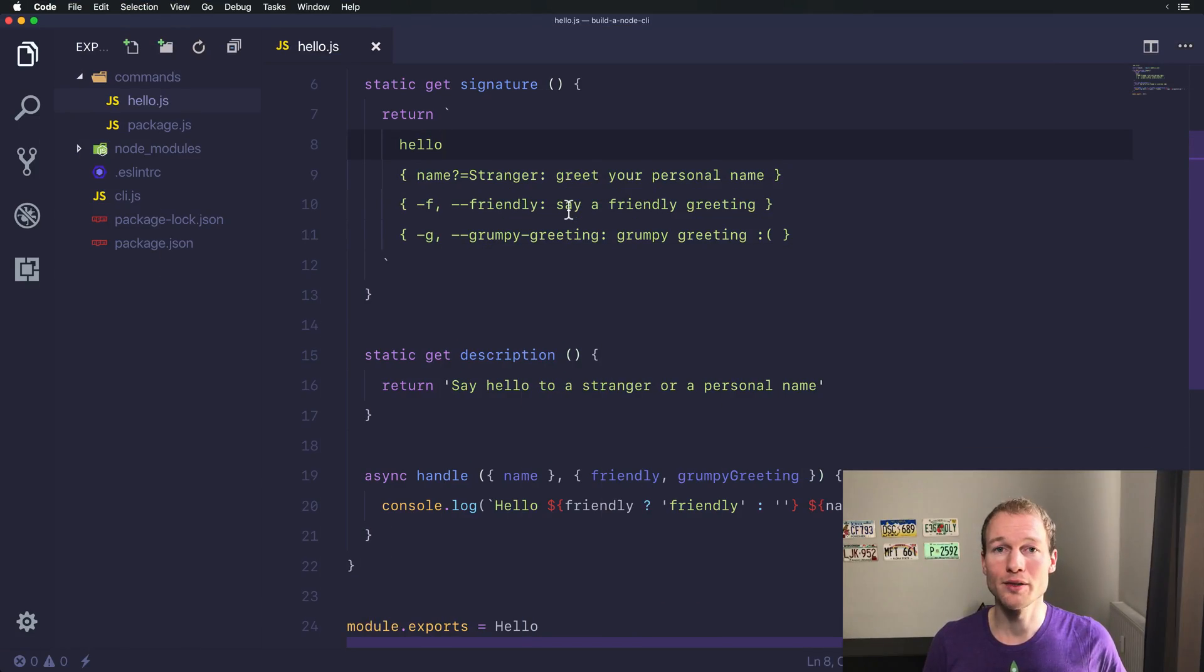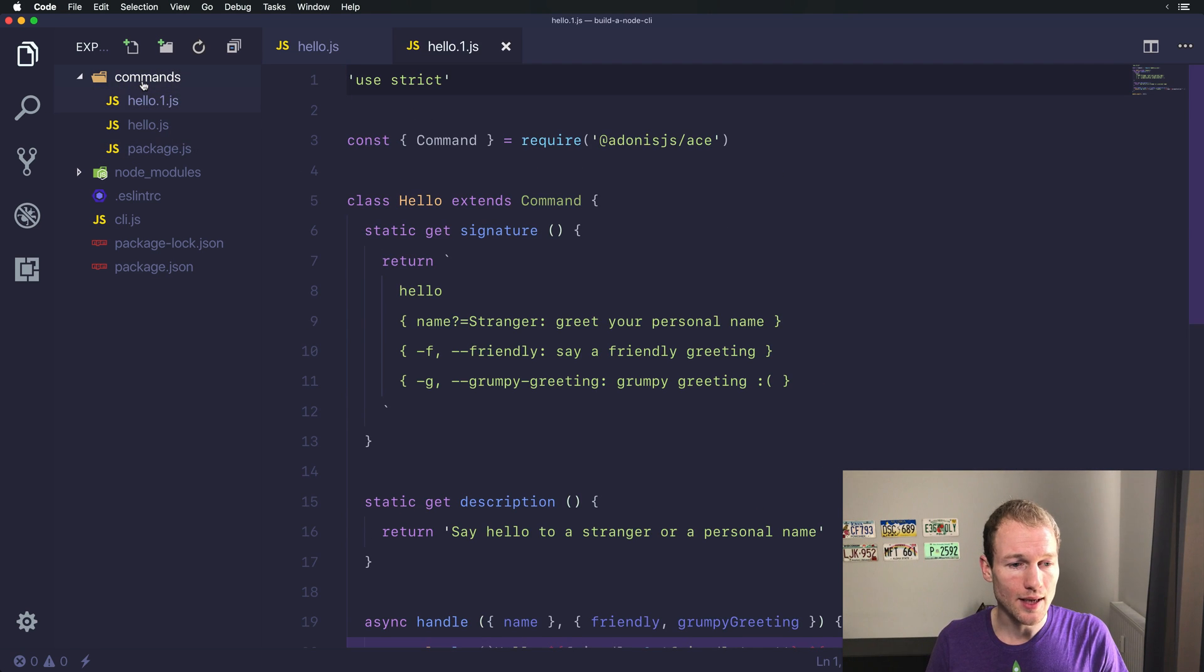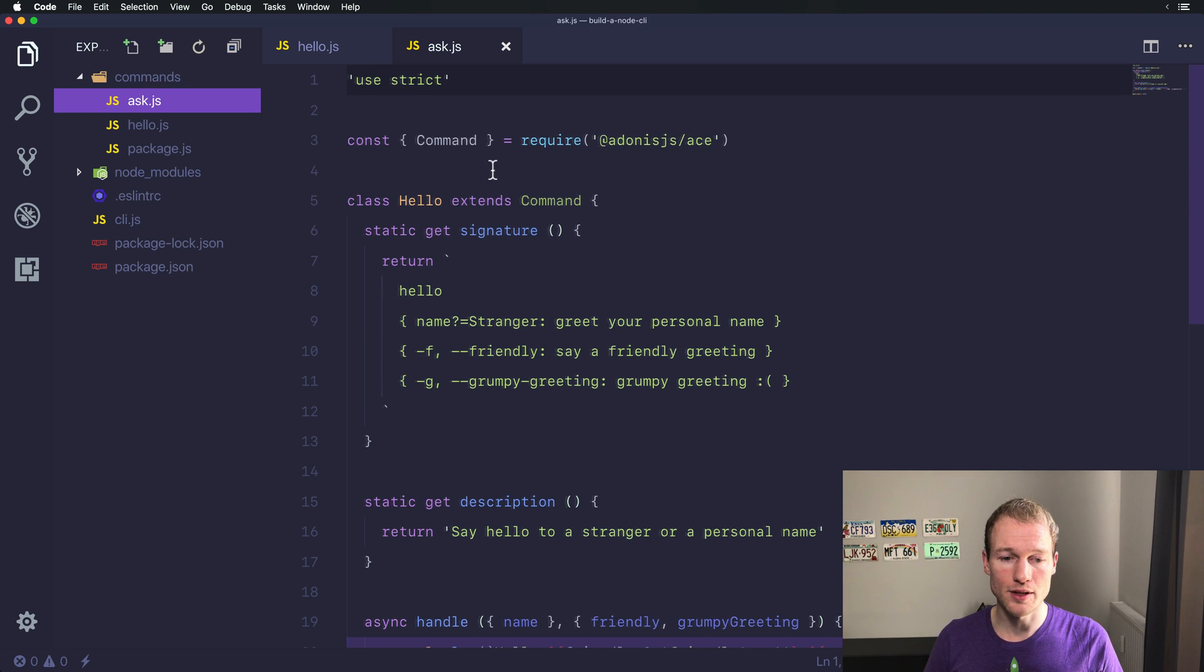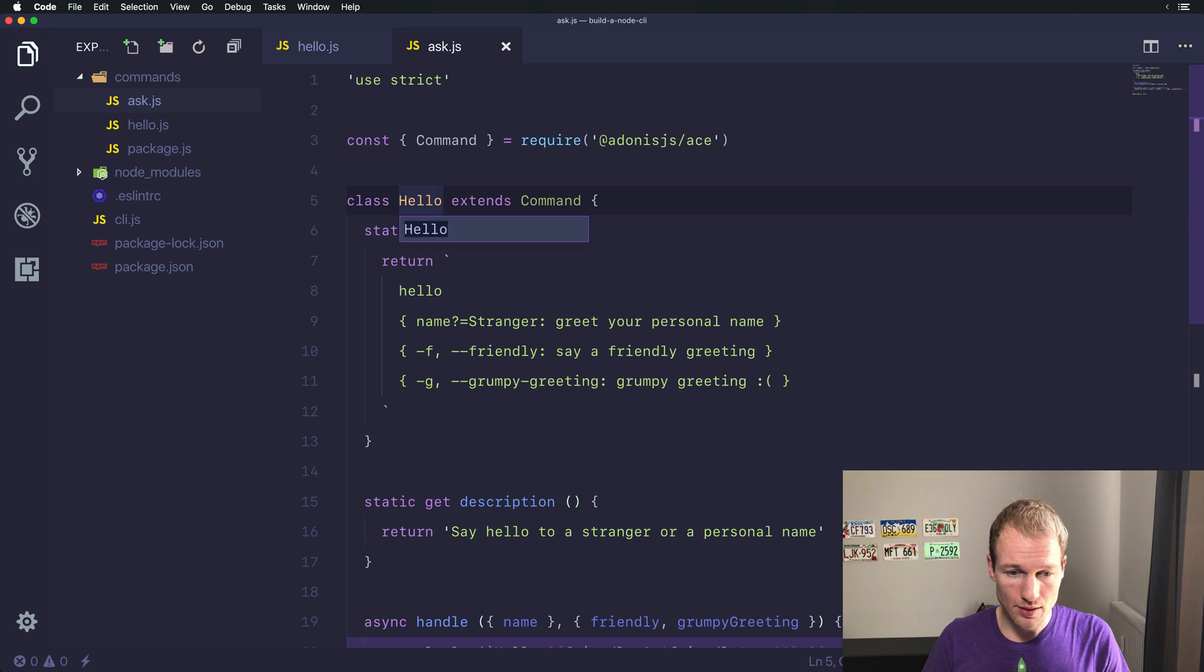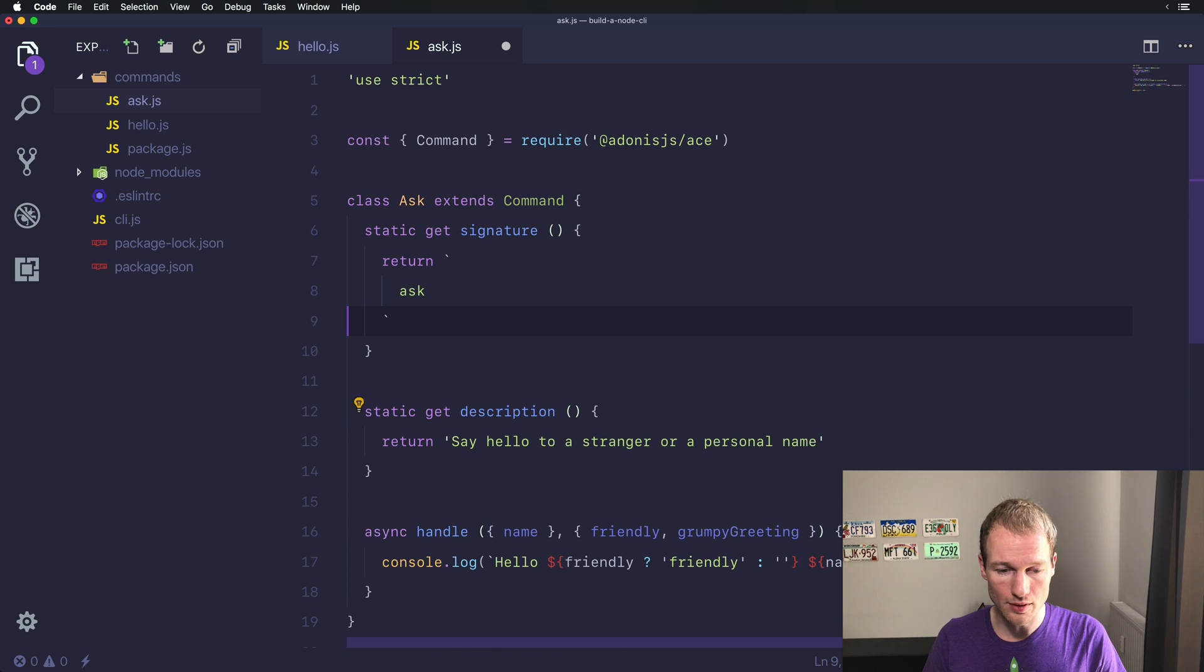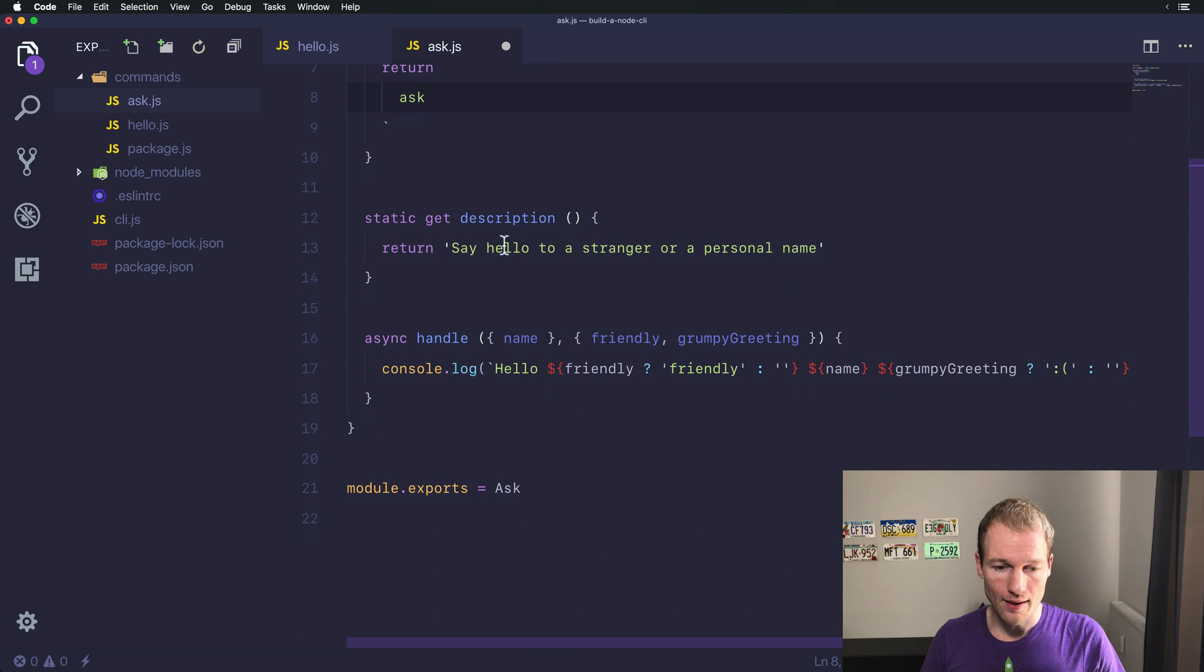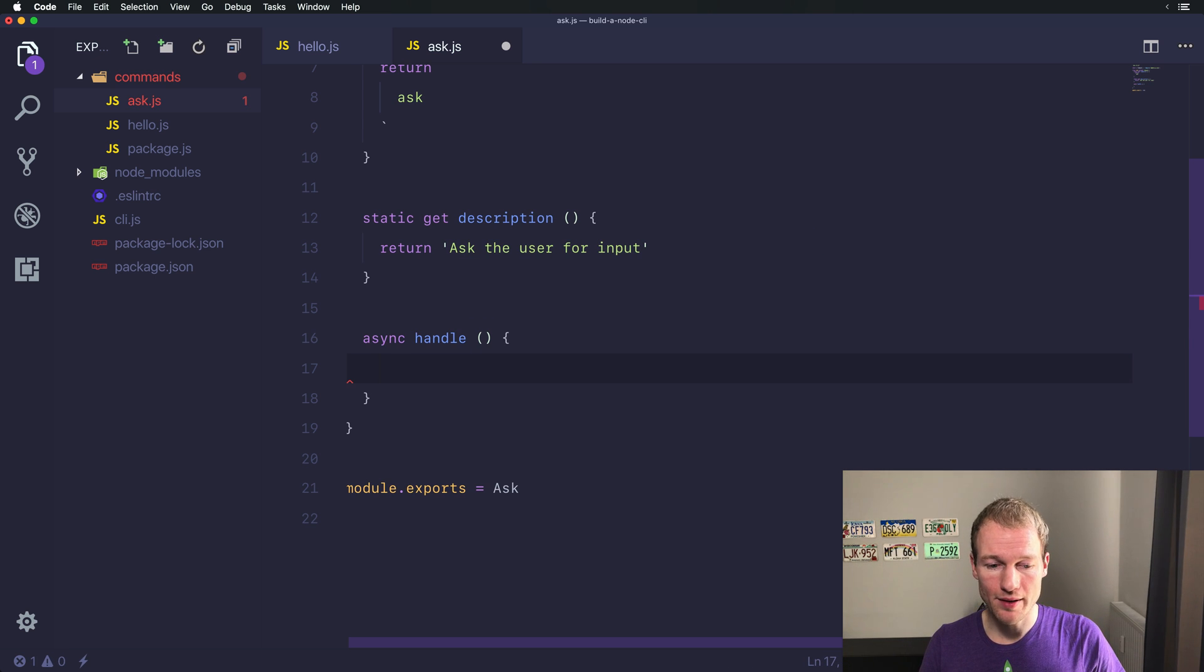So let's just jump right into the code and create a new command within the commands folder and let's name it ask. Because we want to ask the user for input on the command line. So let's change that over here and just rename it, remove all arguments and flags. Okay, so let's go with an empty handle method.